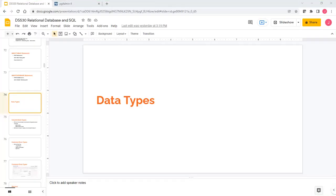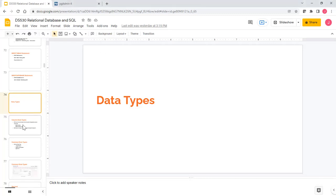When we talked about create table statements, we mentioned that for each column you need to define a data type. But at that time, we just briefly talked about this data type and didn't go into detail. The reason we didn't go into detail is not because it's not important. Instead, data type is probably one of the most important things when you define a column. That's why we have a dedicated session to talk about this data type.